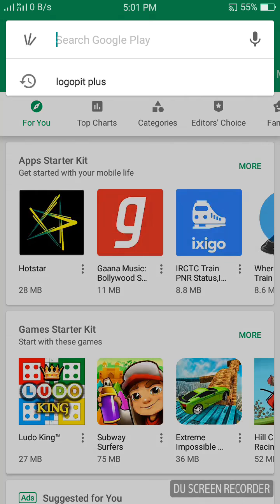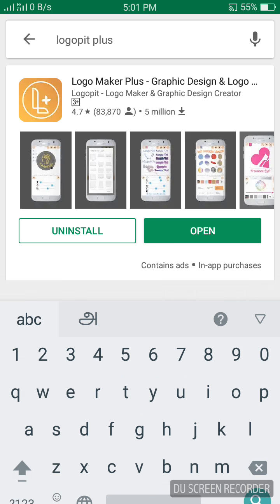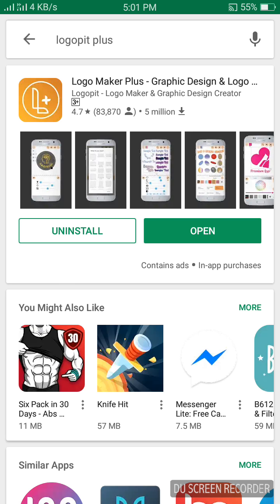Open Google Play Store, type LogoPit Plus and download the application. After downloading, click Open.